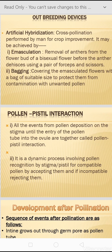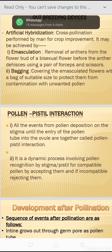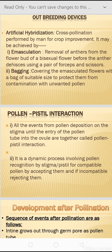Another outbreeding device is artificial hybridization, conducted by humans for crop improvement. Two practices are adopted: emasculation — removal of anthers from bisexual flowers by cutting and removing the stamen; and bagging — covering the emasculated flower with a protective layer so that unwanted pollen grains cannot pollinate it.